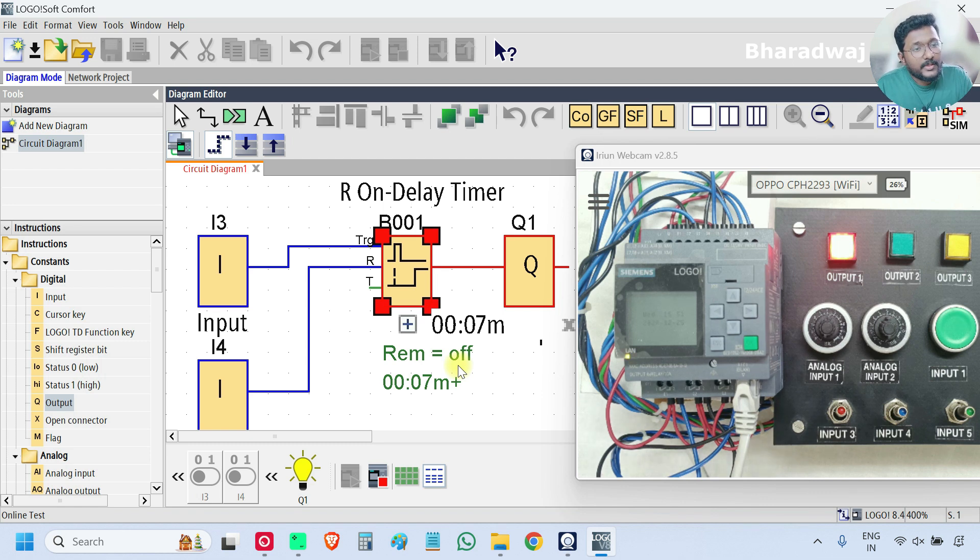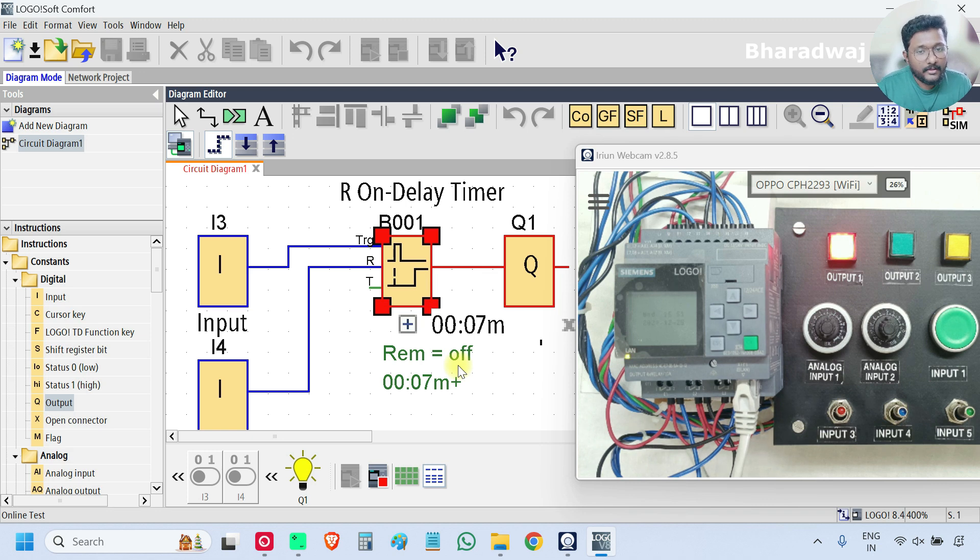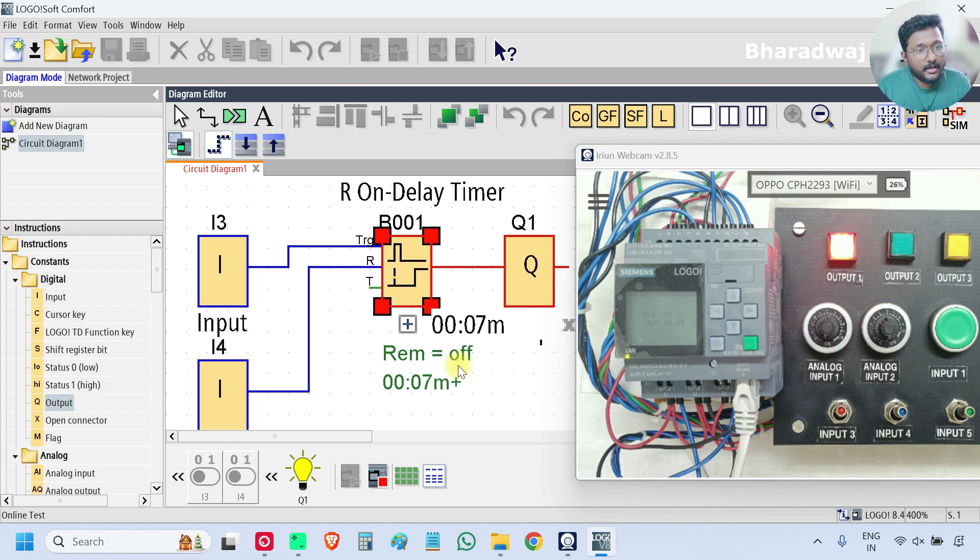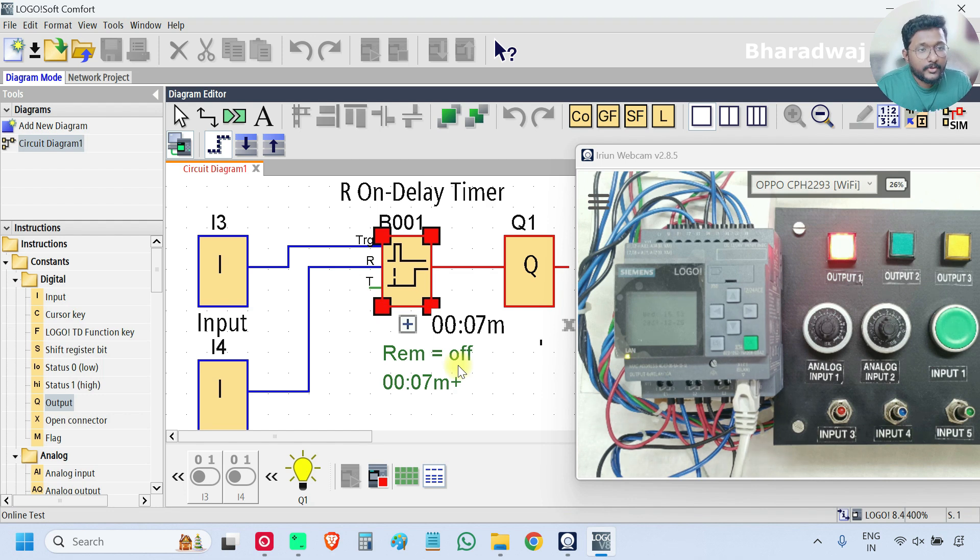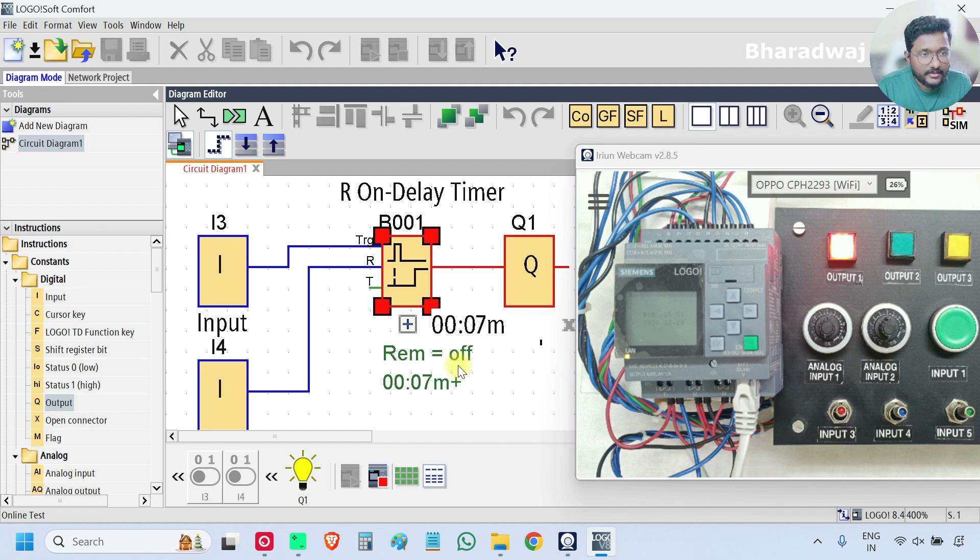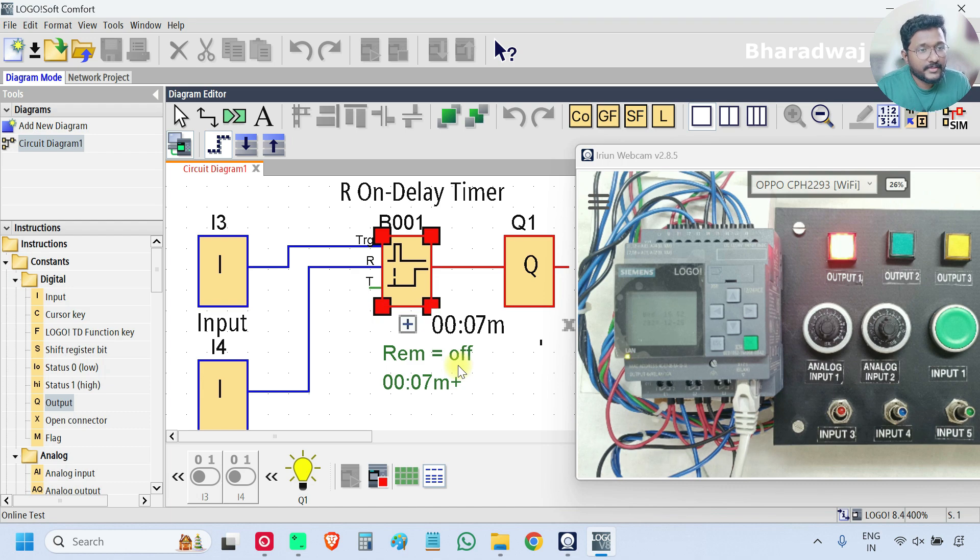And what do you think about the usability or more application for which block have more application option, on delay timer or return to on delay timer, which one is more useful. If you have any idea about those things share with us through the comment section. Thank you, I will meet you in the next session.